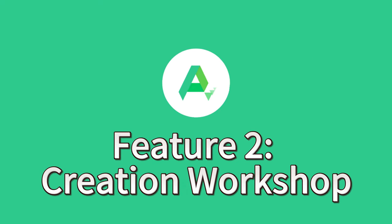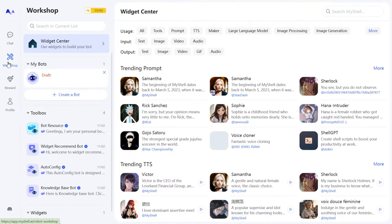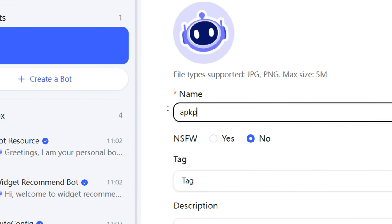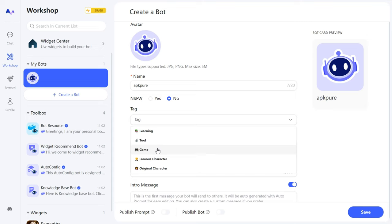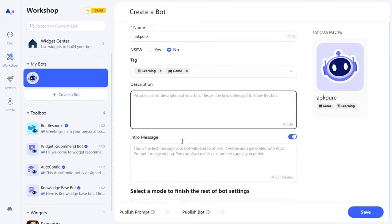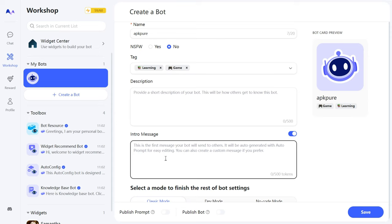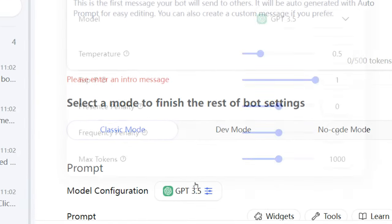Feature 2: Creation Workshop. Here, you can create your own personalized bot, featuring popular models and even voice conversations. Here's how. First, click Create Bot. You can set your avatar or name, pick tags you often use, like games, learning, tools, etc. Below, you can write a simple description or greeting for your bot, which is optional.